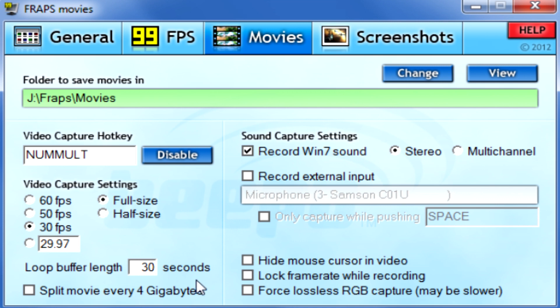Loop buffer length is not really an issue — just leave it at 40. Now the way Fraps used to work is it would split movies at every four gigabytes. Fraps is a huge hog of memory, so depending on what game and how intense it is you could be recording up to 100 gigabytes for an hour. Fraps would split those videos into possibly 40 different parts, but thankfully they no longer do that. You now have the option to untick it and keep everything in one neat file — I would highly suggest you do that.